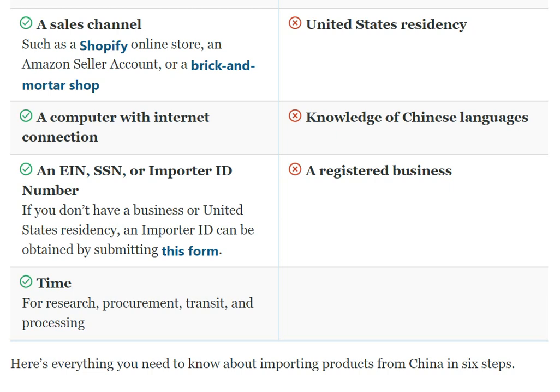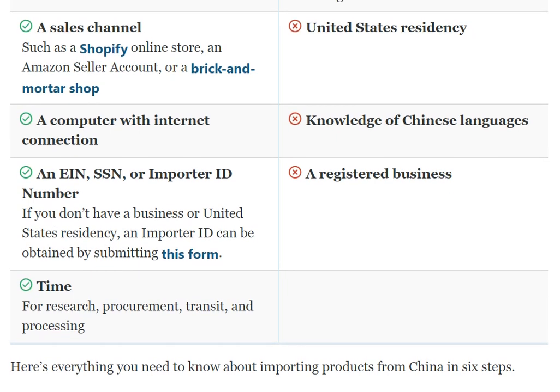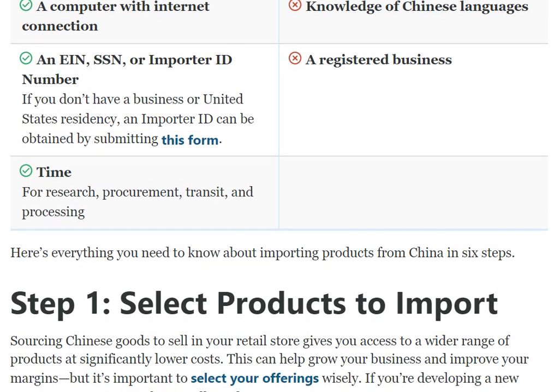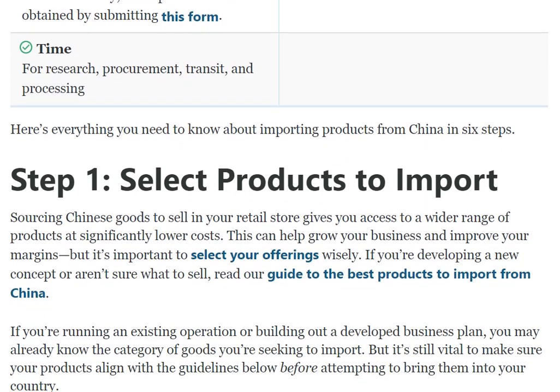A computer with an internet connection is required. Knowledge of the Chinese language is not required. You will need an EIN, SSN, or importer ID number. If you don't have a business or are not a United States resident, an importer ID can be obtained by submitting the relevant form. A registered business is not required.